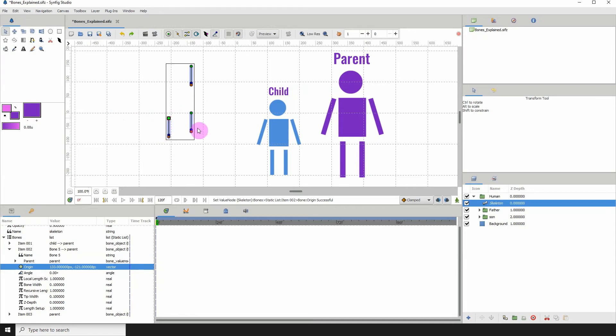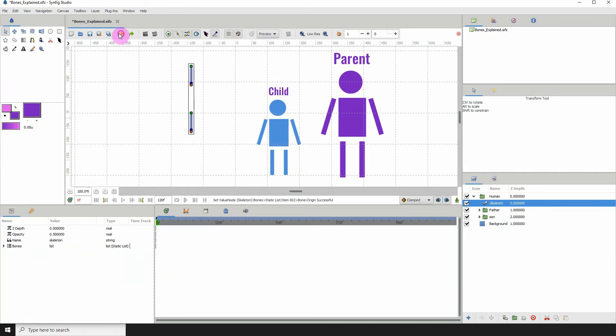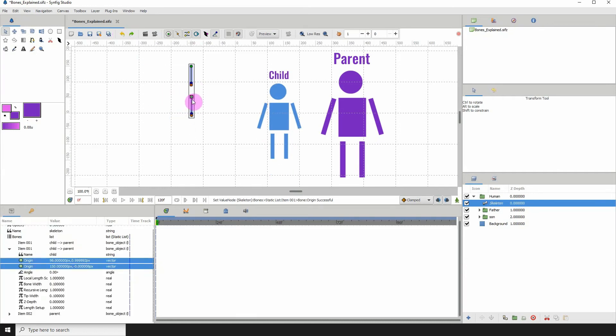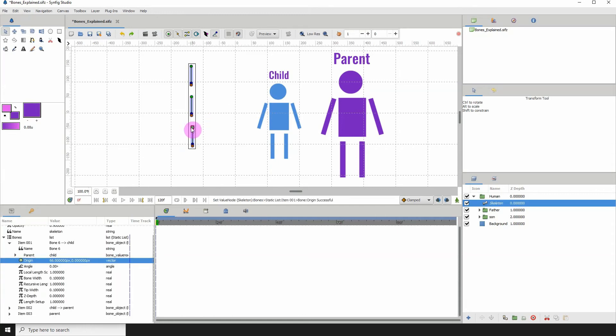A child can have another child, but that sounds weird. So let's say this child is now grown. It can have a child of its own. First, let me undo this bone that I just created. To create a child from this child, just right click on the bone itself and click create child bone. And now this child that is now grown and married has a child.